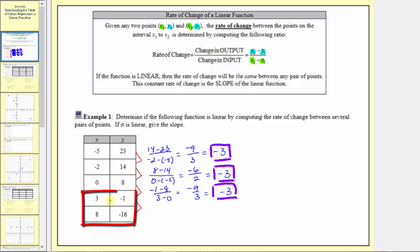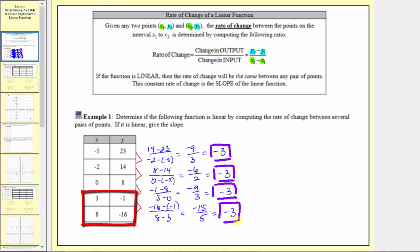For the last pair, the change in output is negative 16 minus negative one, and the change in input is eight minus three. So we have negative 16 plus one, that's negative 15, divided by five. Negative 15 divided by five equals negative three. Because the rates of change are all the same, the table does represent a linear function, and the slope is negative three.